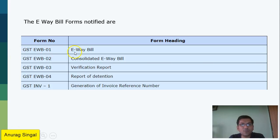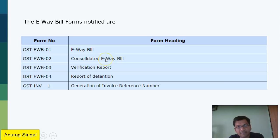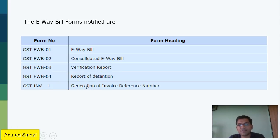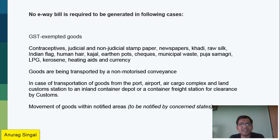E-way bill forms have also been notified. GST EWB-01 is the e-way bill. EWB-02 is the consolidated e-way bill, in which the transporter also adds their details. Form 03 is the verification report, and Form 04 is the report of detention. INW-1 is the invoice reference number, which you can generate automatically on the GST portal.